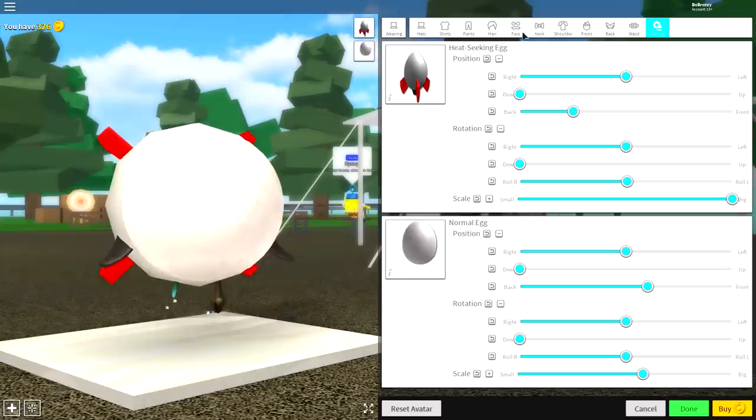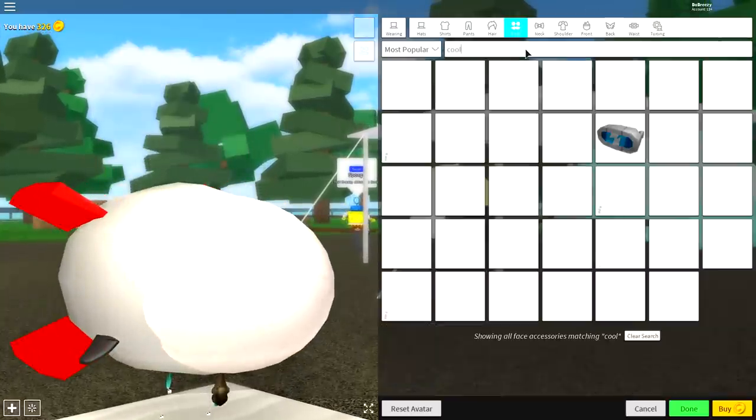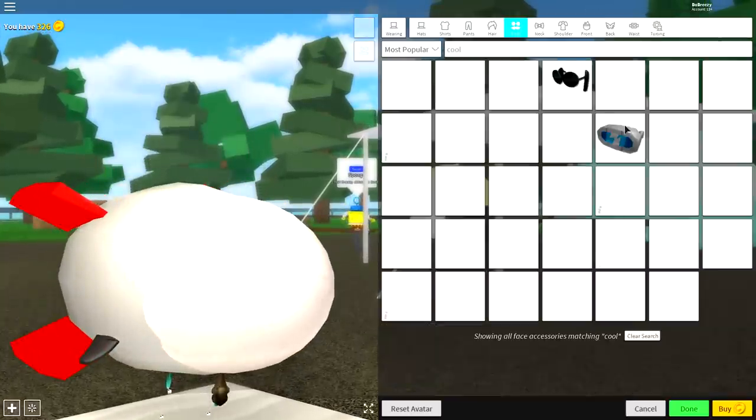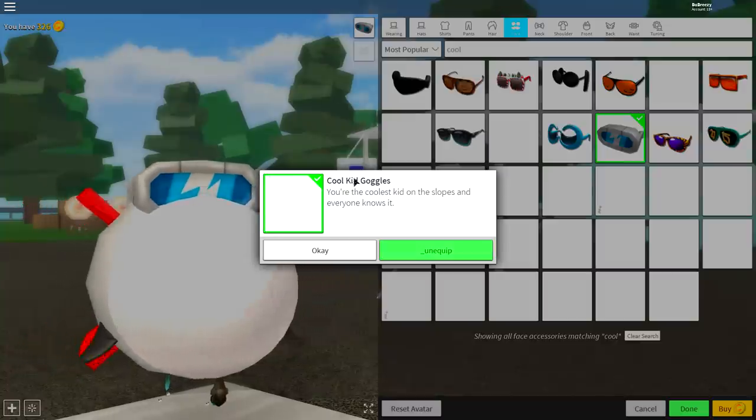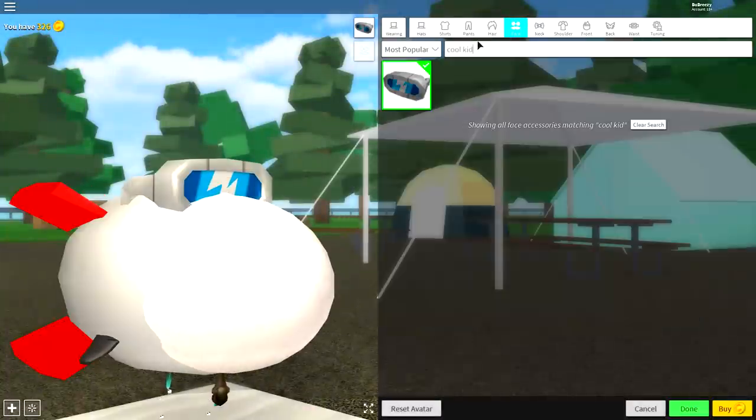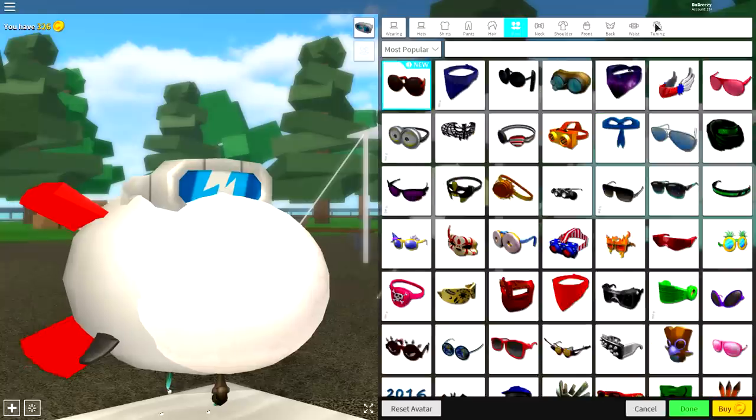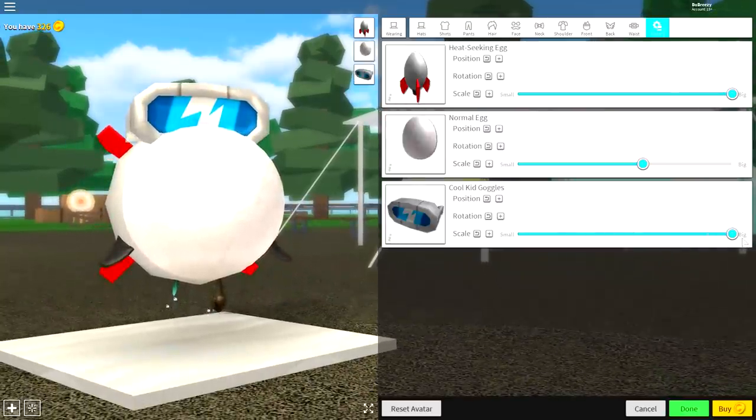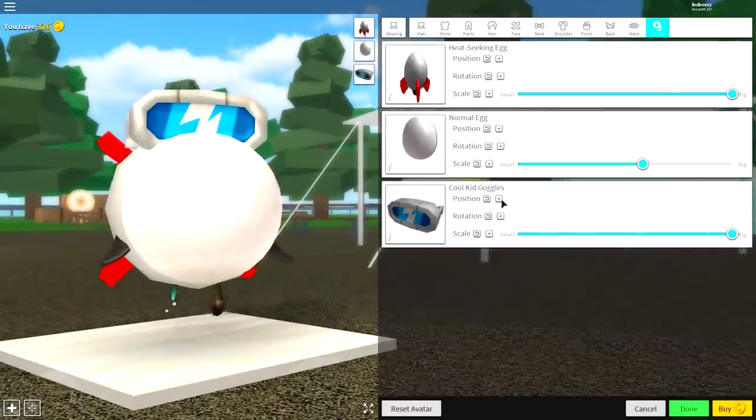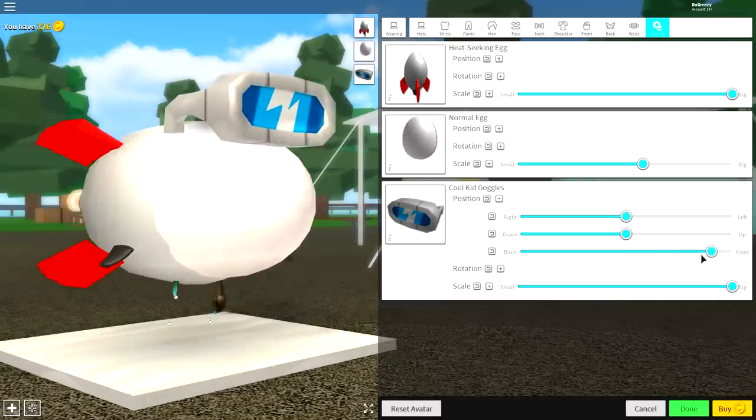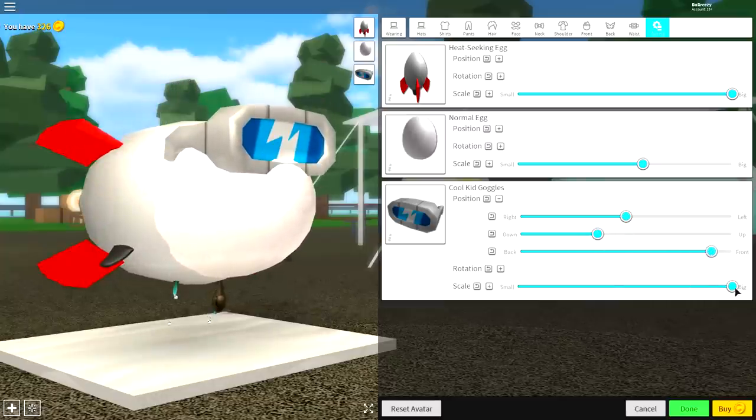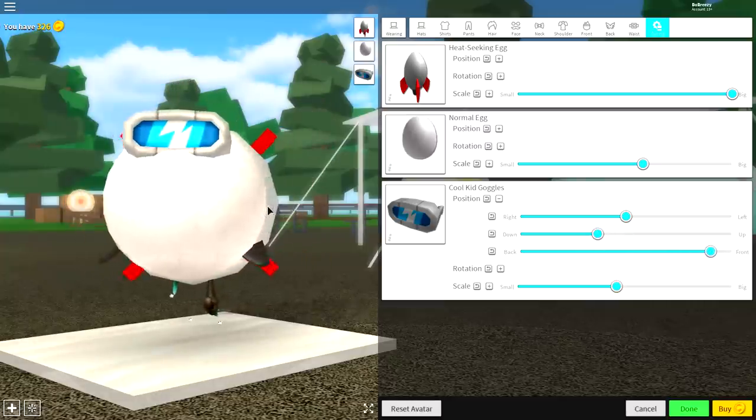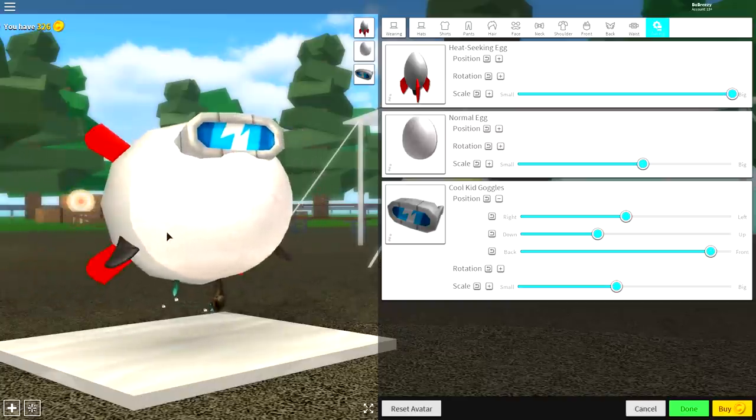So come up to where it says face and just search cool. And simply equip the cool kid goggles. As you can see, it says cool kid goggles. You can also search cool kid, and it's the only option that comes up. And once you've done that, come over to the tuning selection, make them big, bring the position to the front. And this is where you sort of just play about with the settings that you like. But I think something like that is pretty good.